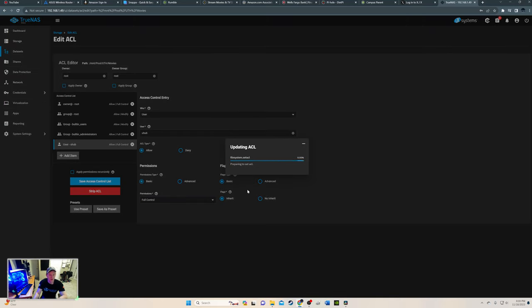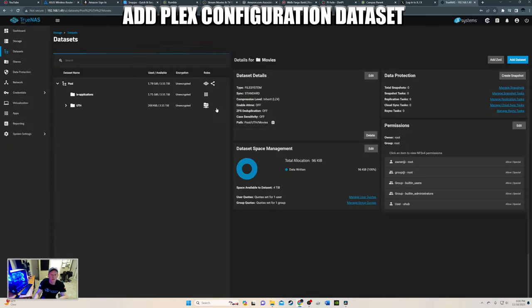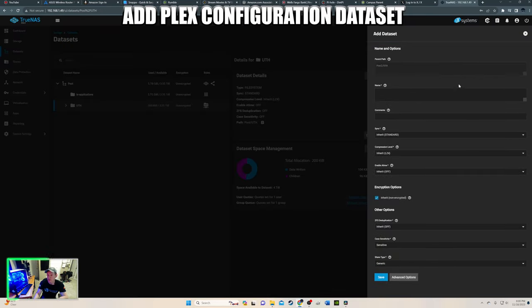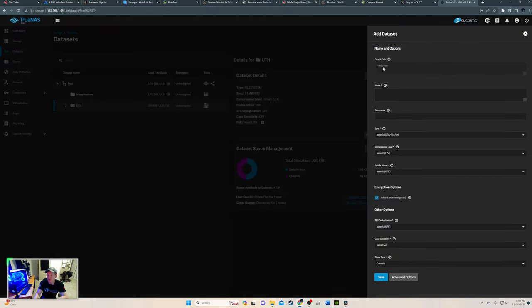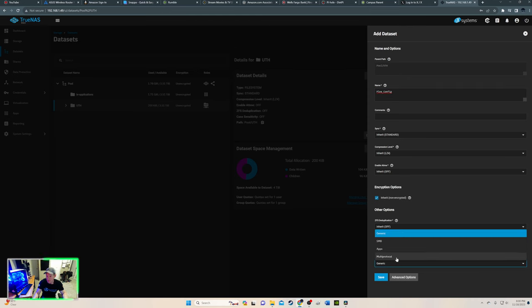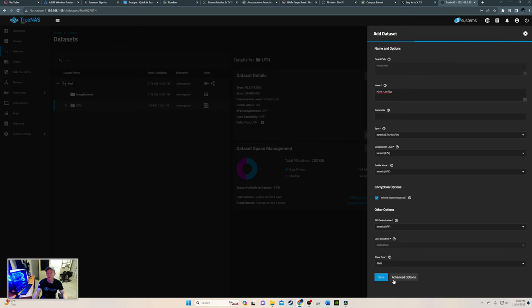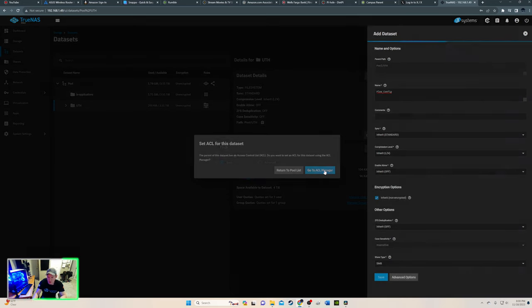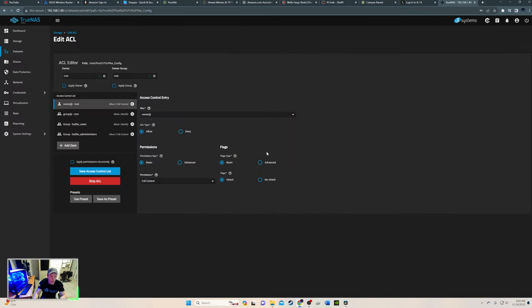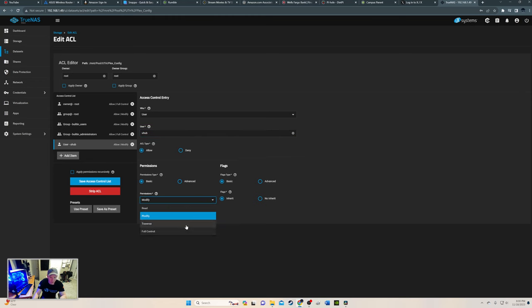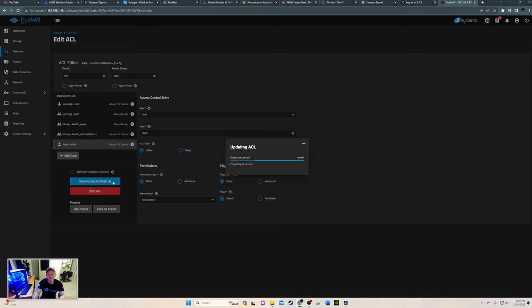Then next we're going to do the Plex configuration. Alright. We're good there. So let's go added this. Here's the path. So Plex config. Let's do config. SMB. Save. Alright. Yes. We want to go ahead and go to the ACL manager. I like that a lot. How that does that already. Pretty cool. UTHub. We want full control. There we go.